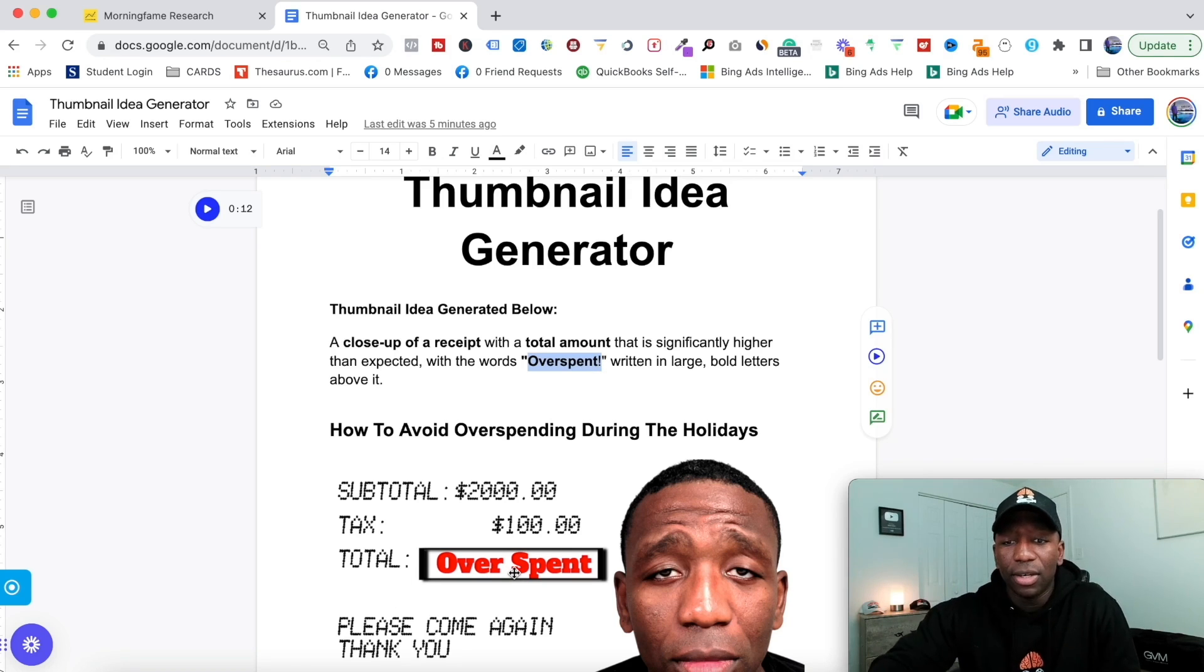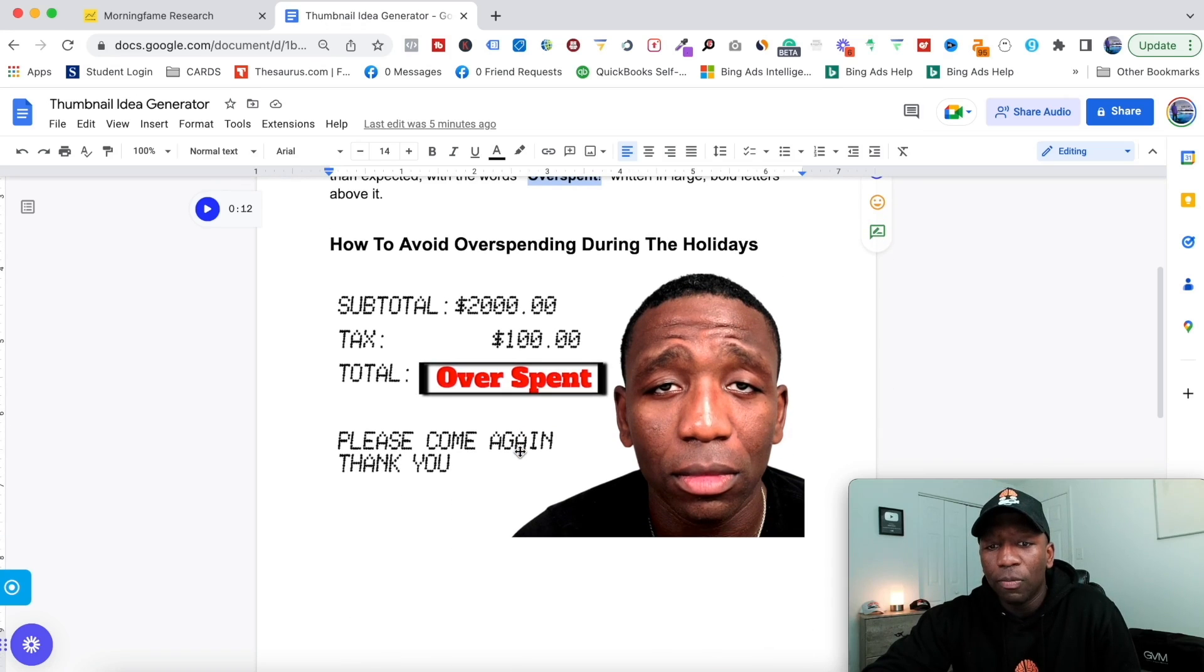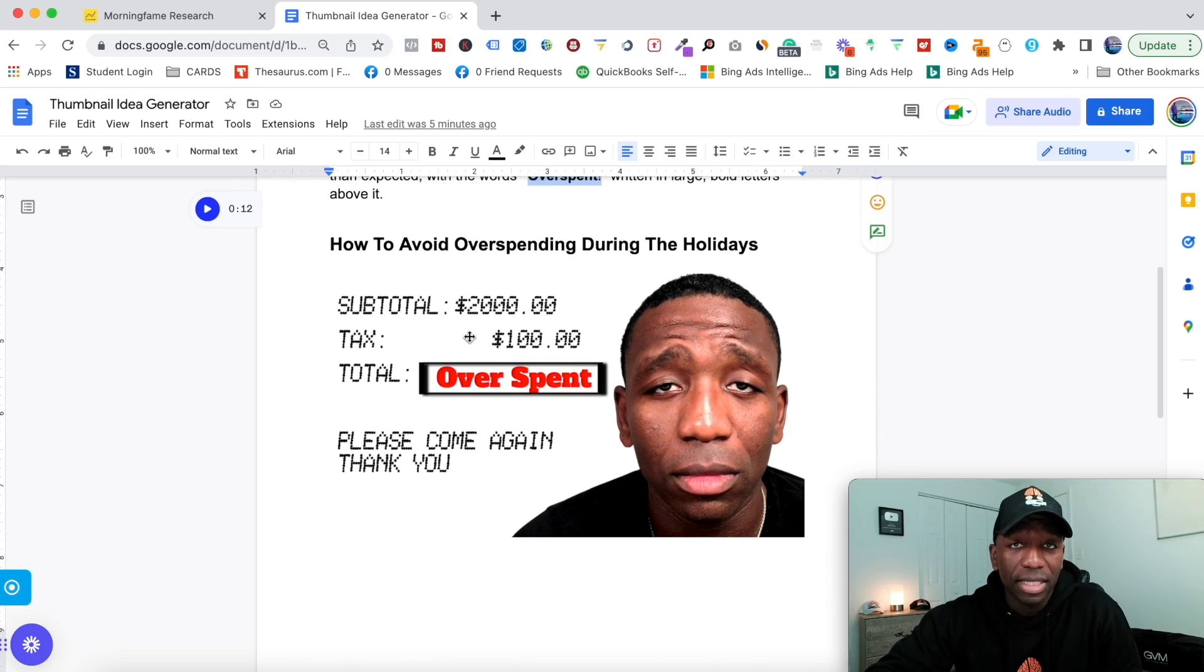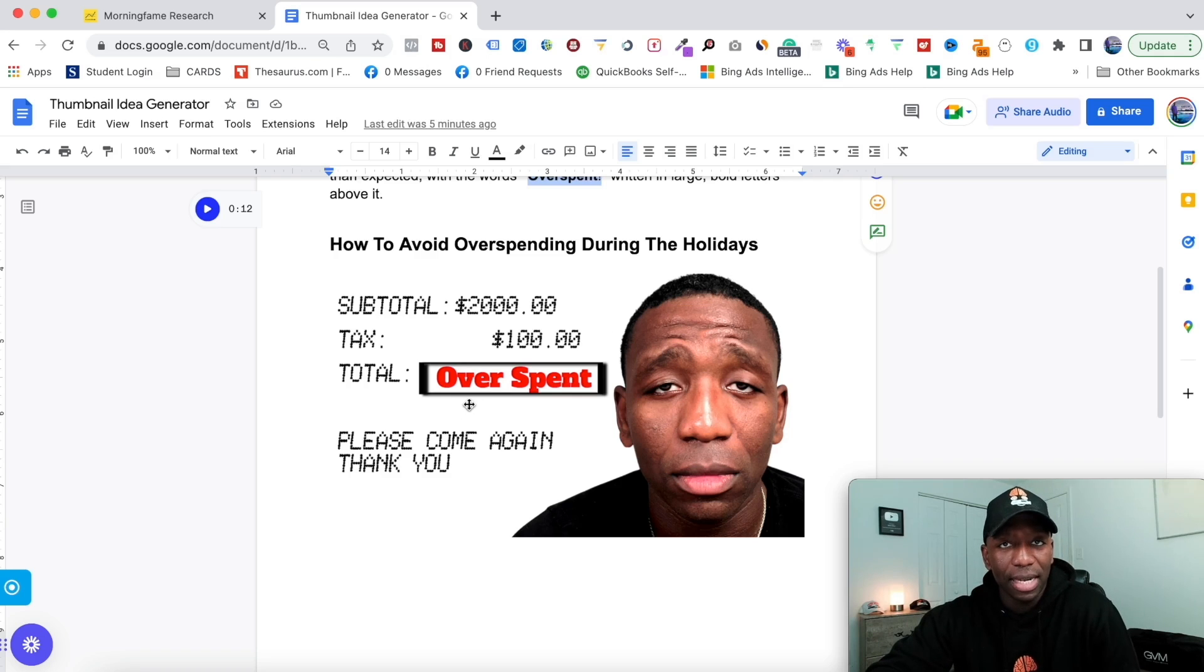This is a visual of a receipt. If somebody sees this on YouTube, they're going to know that this is a receipt, something they see on a day-to-day basis, so there's the relatable part of that.